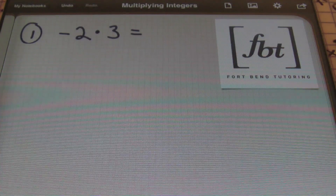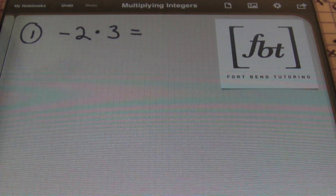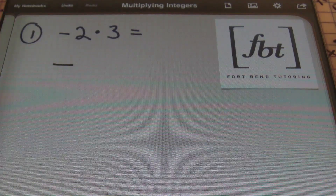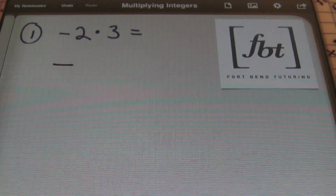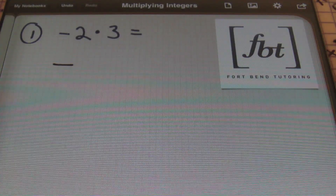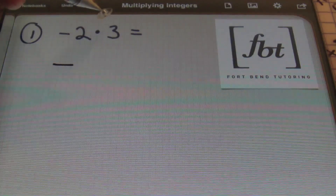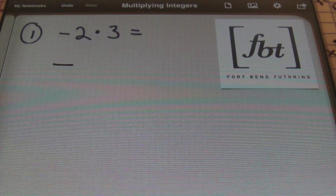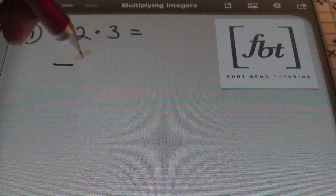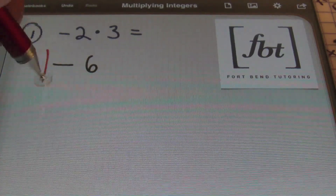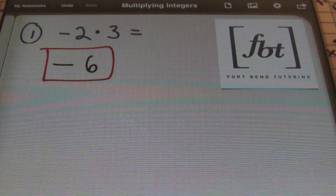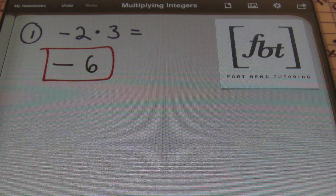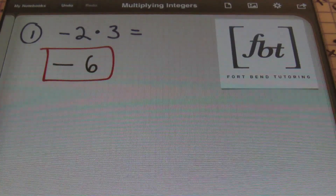Always write your answer from left to right. A negative times a positive is always a negative answer, so I'm going to write down my negative sign first. I'm not even concerned about the numbers right now — I want to make sure that my sign is correct first. So a negative times a positive gives me a negative answer. Then I can show that two times three is six. So my answer is negative six. Notice how I compartmentalize the process: I worry about the sign first, then I multiply the numbers second.